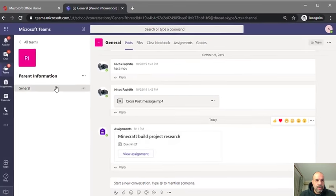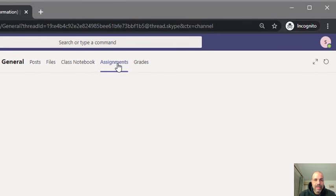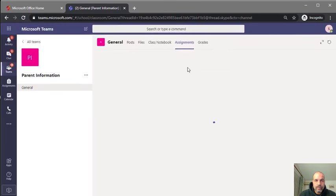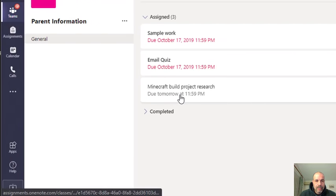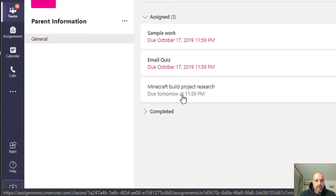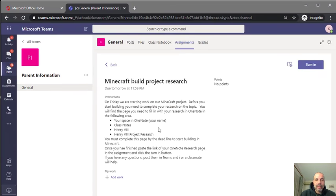I'm going to have a look at the assignment section to see, as a student, what assignments have been assigned to me by this particular class — the parent information class. I can see I've got some here; some of them have already expired. Here's the assignment I'm working on now: the Minecraft Build Project Research, due tomorrow at midnight.